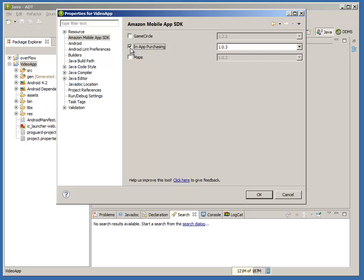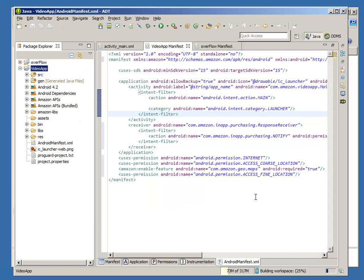For example, we choose In-App Purchasing. The plugin shows the latest APIs you have downloaded in the Amazon Mobile App SDK.